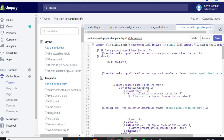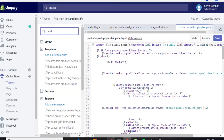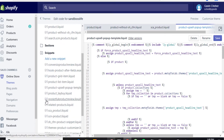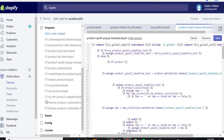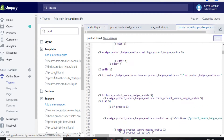So what I'm going to do is search on 'product.' Okay, so here it is — here's all the stuff that has 'product.' Again, here's template — product.